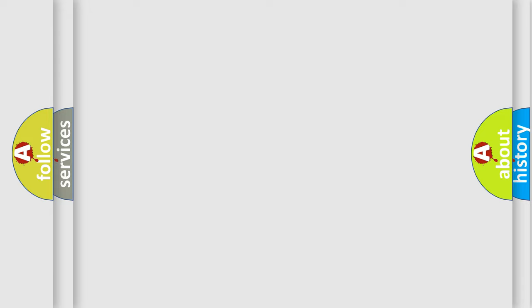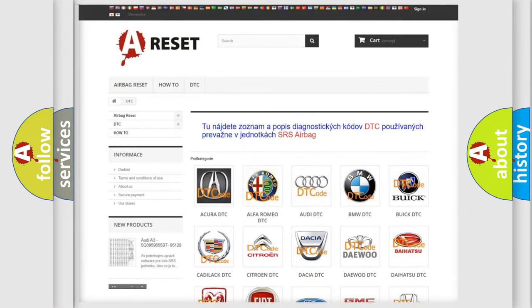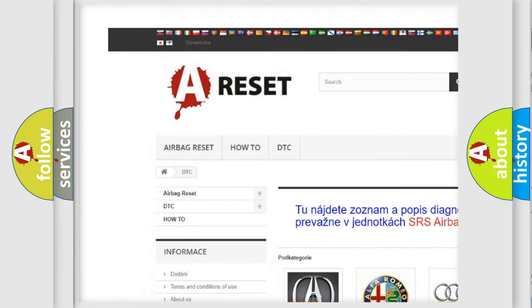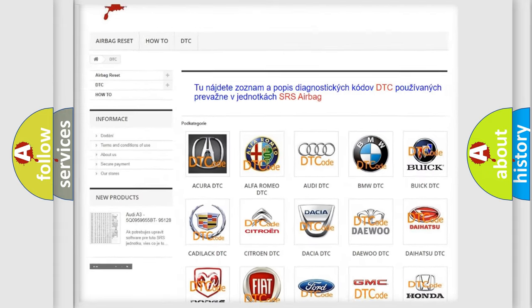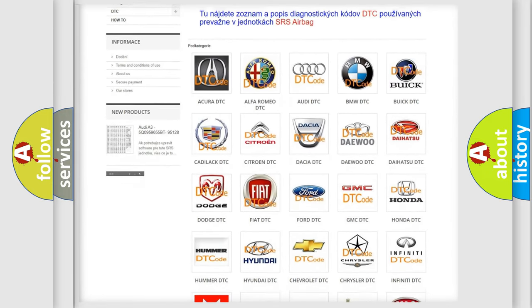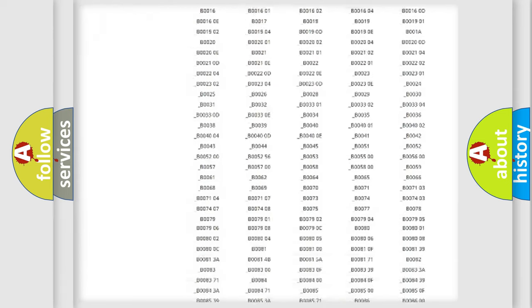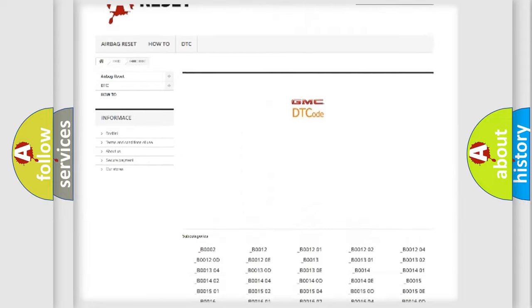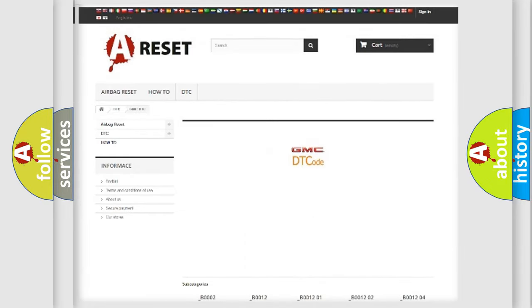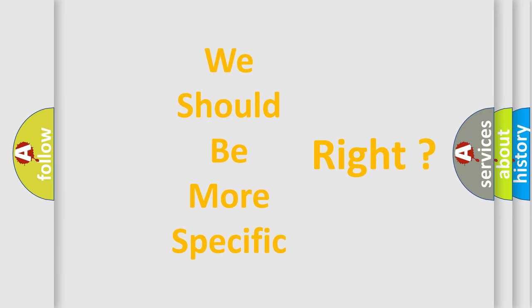Our website airbagreset.sk produces useful videos for you. You do not have to go through the OBD2 protocol anymore to know how to troubleshoot any car breakdown. You will find all the diagnostic codes that can be diagnosed in GMC vehicles, along with many other useful things. The following demonstration will help you look into the world of software for car control units.